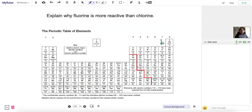Next we need to know what reactivity means. In the case of the halogens, it means their ability to gain electrons. Remember that elements like to have a full outer shell of electrons because that makes them stable, and their reactivity comes from their outer shell electrons and whether they're able to gain, lose, or share them. The metals like to lose electrons, and the non-metals like to gain electrons.